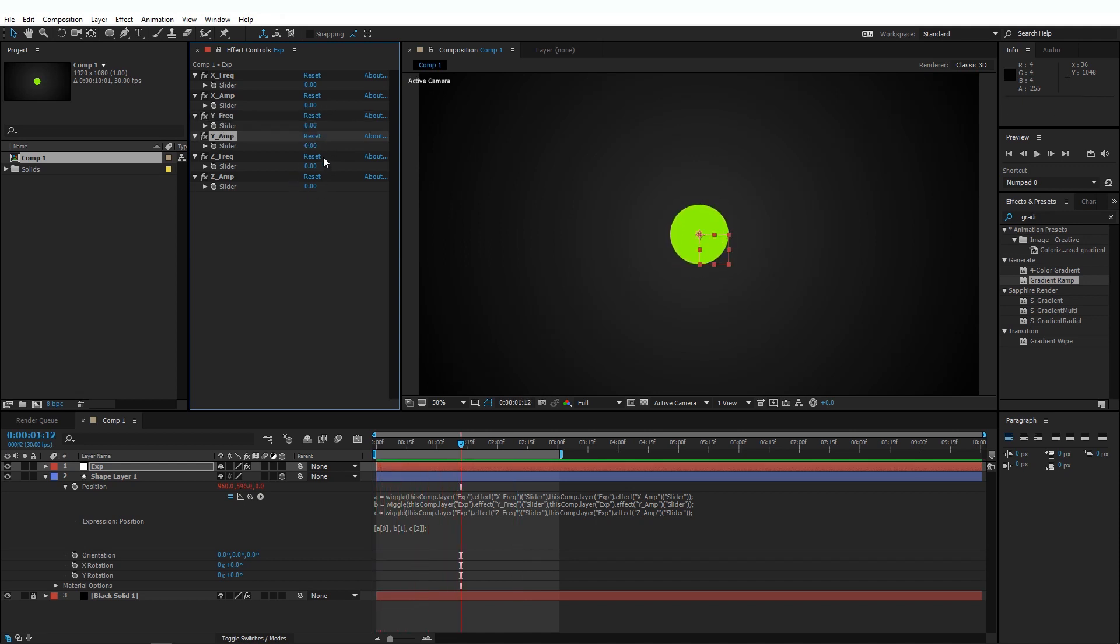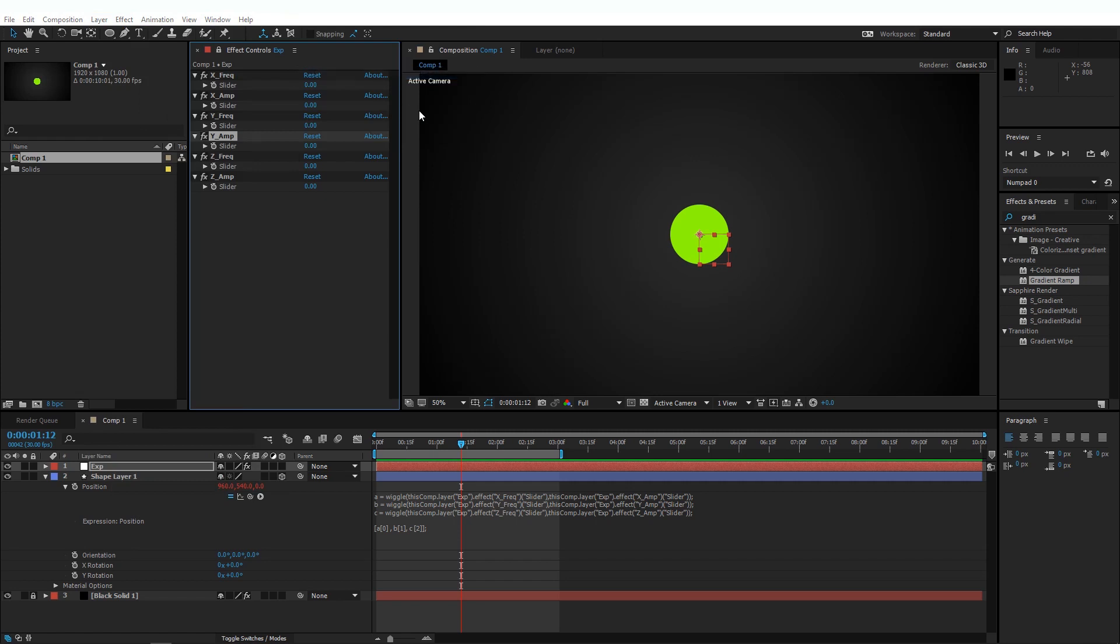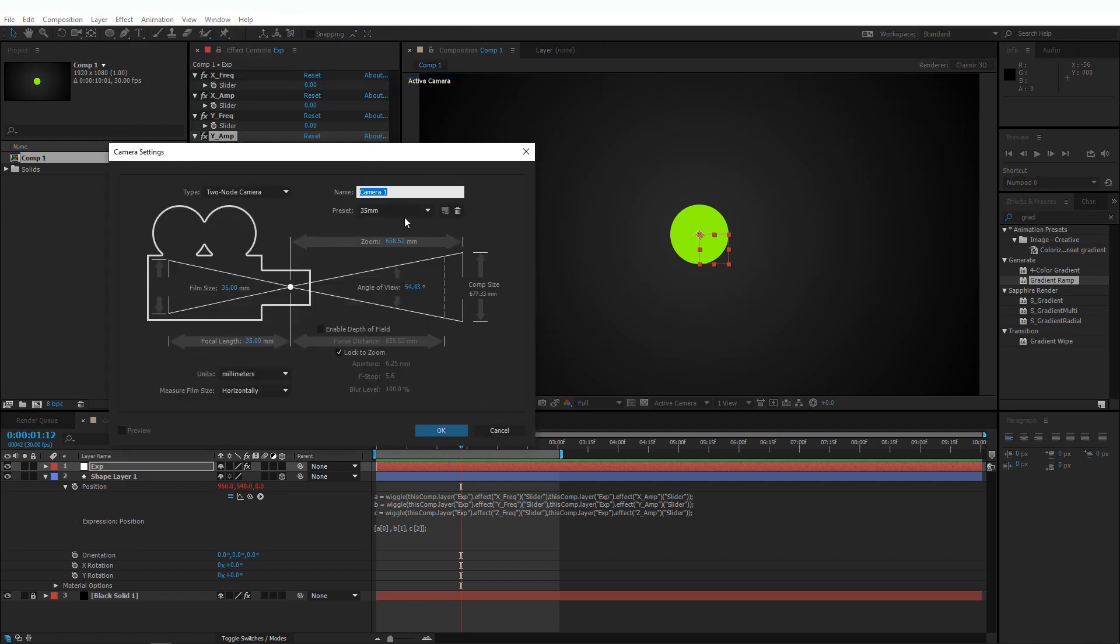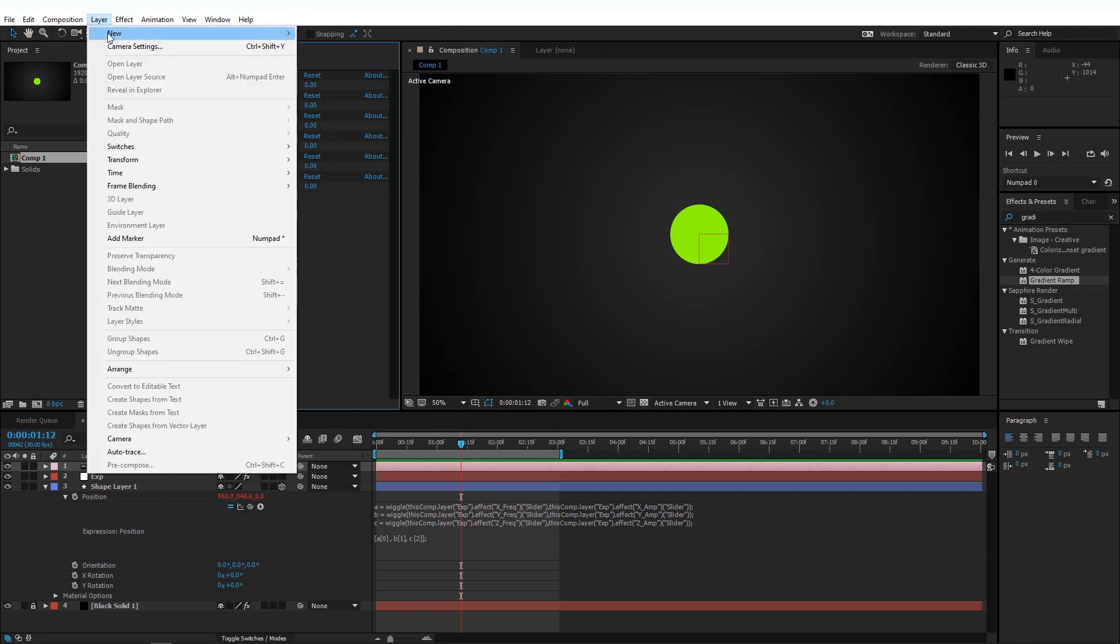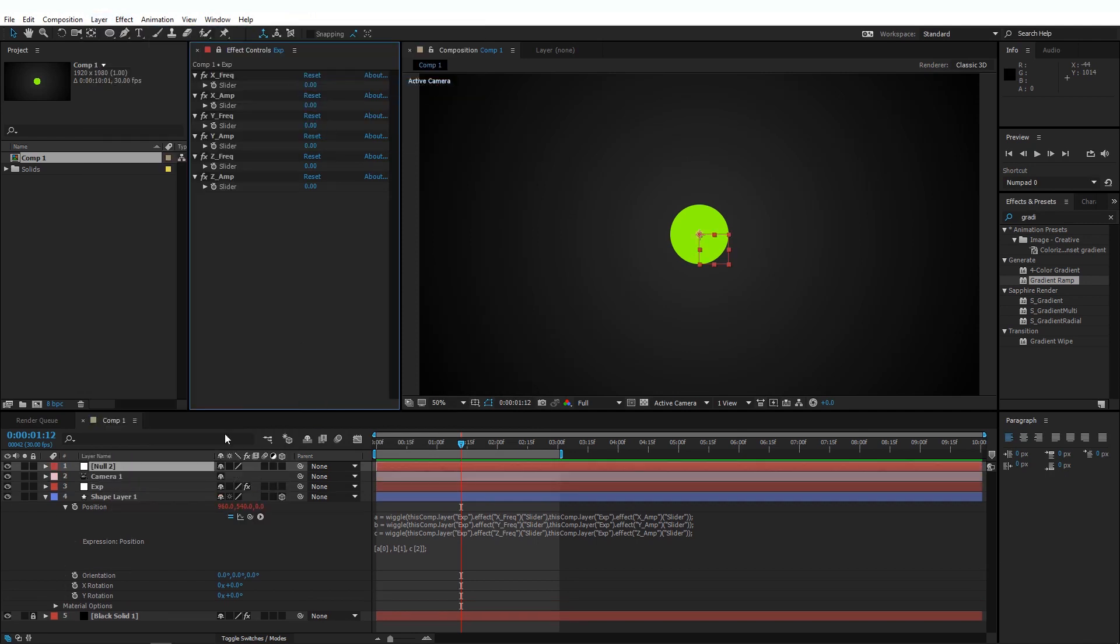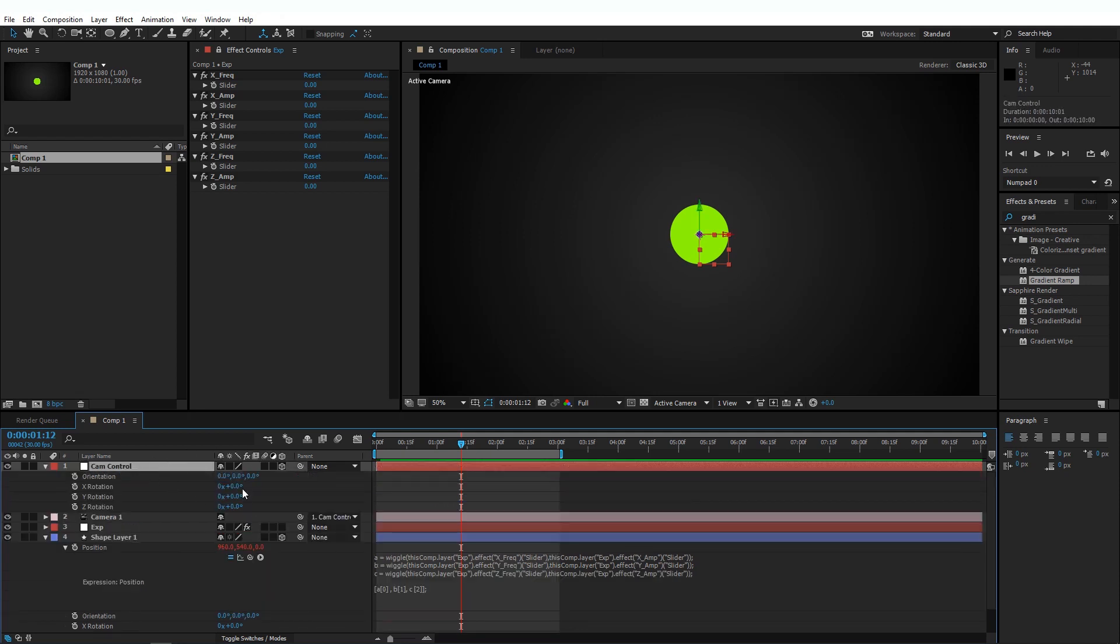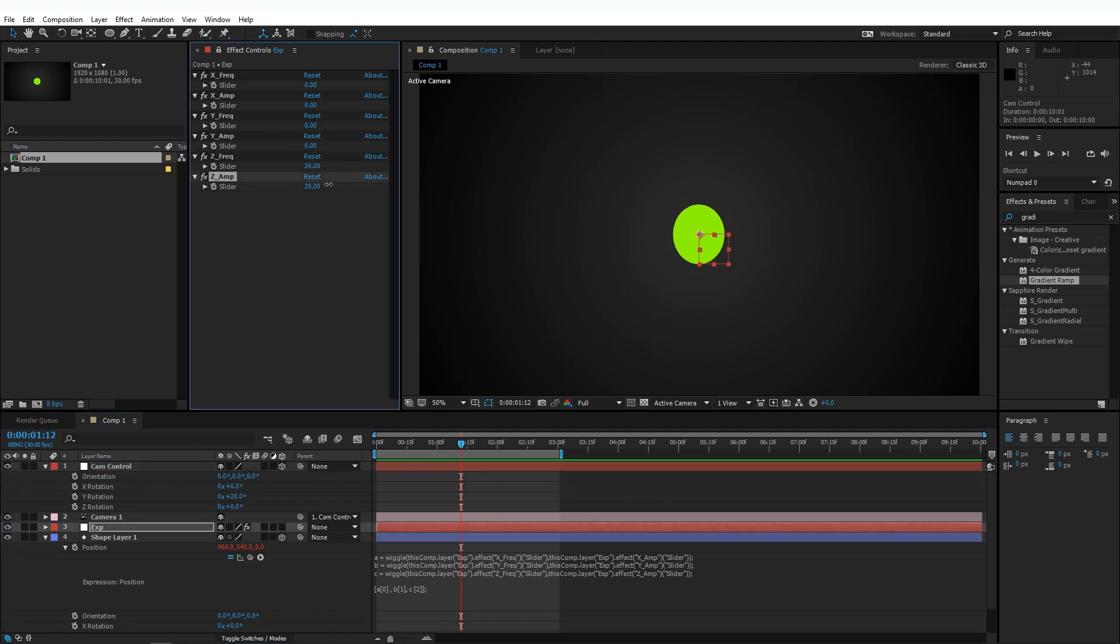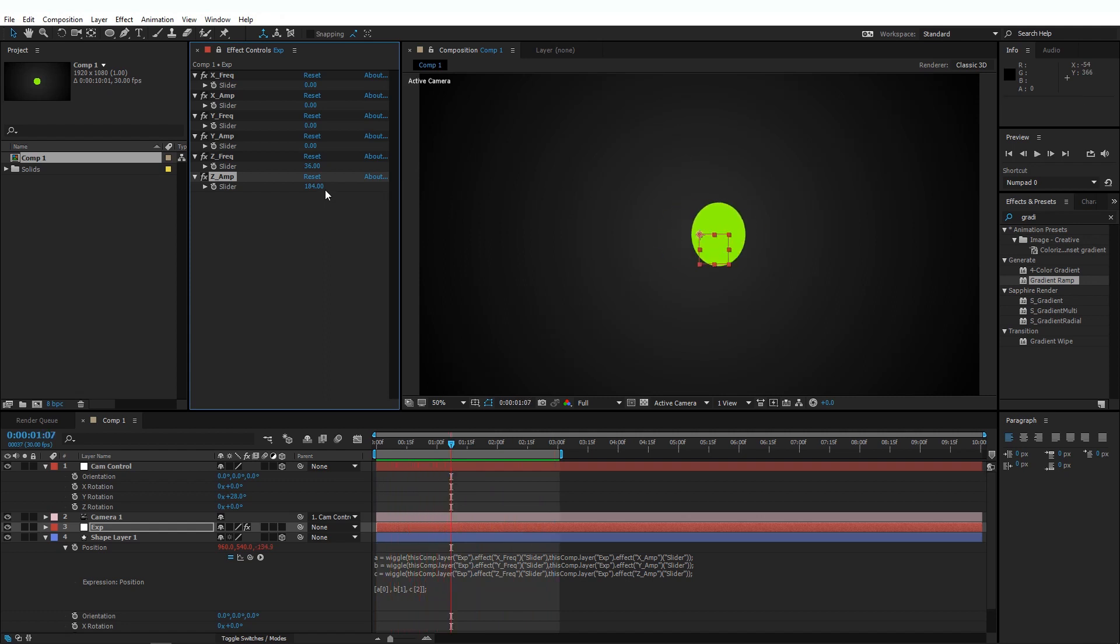And if I reset this, and before I can show you the Z-axis, I'll need to add a camera here. So let's go ahead and create a camera, 35 millimeters, okay. And I'm going to add another null here, and I'm going to rename this to Cam Control, change this to a 3D layer, and parent the camera to the Camera Control. And I'm going to rotate this a little bit, so now I can show you the Z values. That is how we have successfully separated the wiggle expression in all three axes.